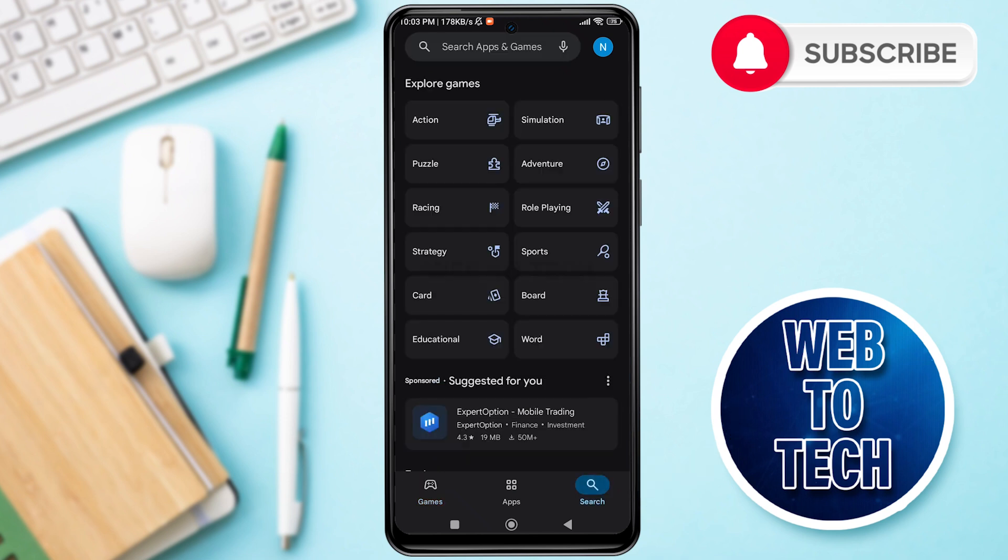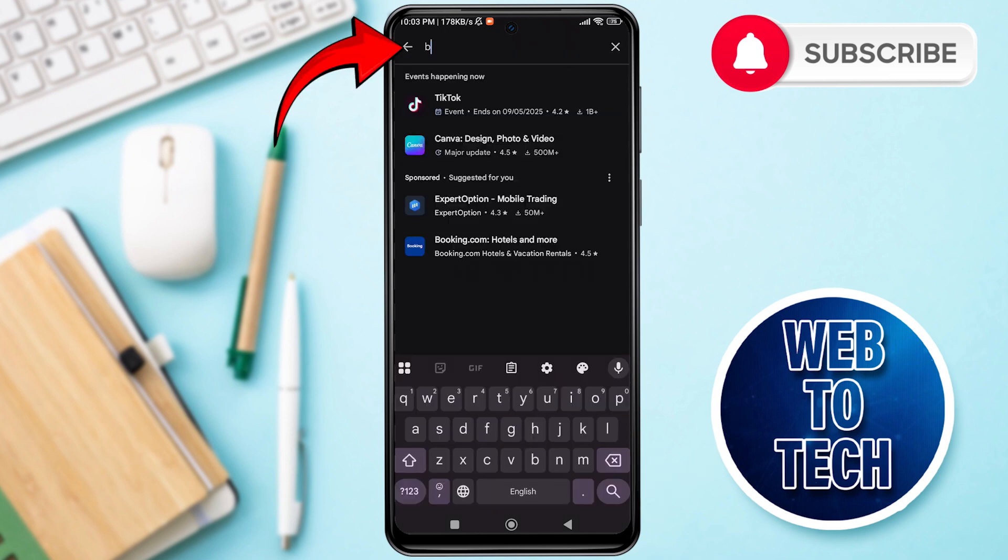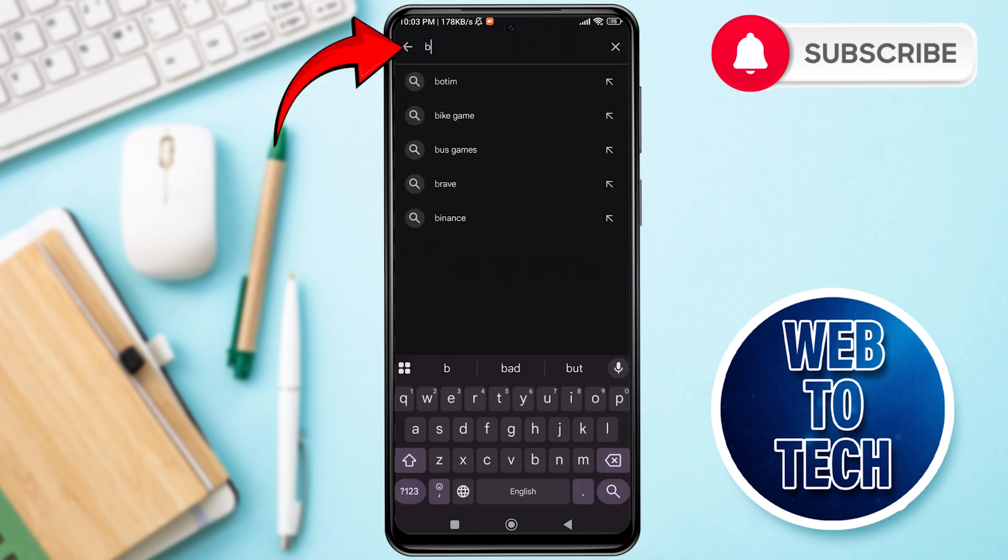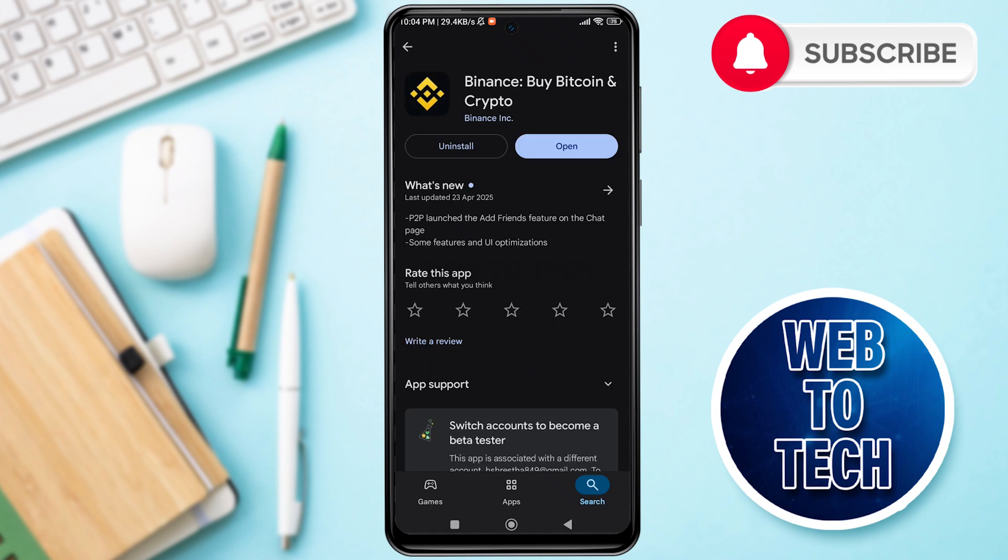Then tap on the search bar present on top and search Binance. Now here you can see Binance by Bitcoin and Crypto option. Tap on Binance by Bitcoin and Crypto. Now if you haven't updated your Binance application, then you can see the Update option instead of Open.